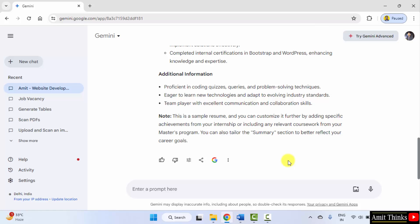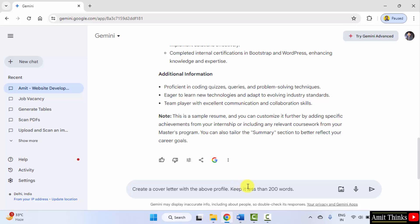Now, let us generate a cover letter from this resume. I'll type: create a cover letter with the above profile. Keep it less than 200 words. Submit.